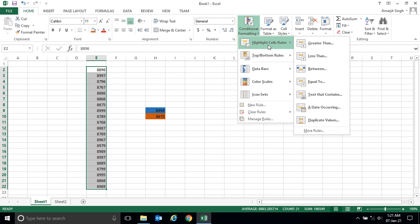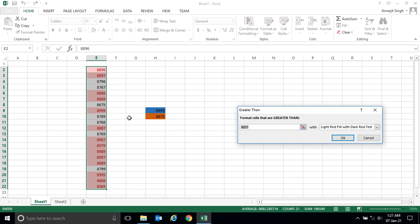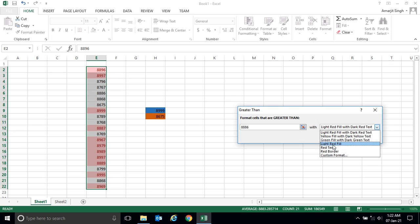Click 'Highlight Cells Rules' and select 'Greater Than.' When I click on greater than, a dialog appears with a random number, but we need to specify our value. So I'm taking any number — let's say how many numbers are greater than 8886. So I'm writing 8886 here.